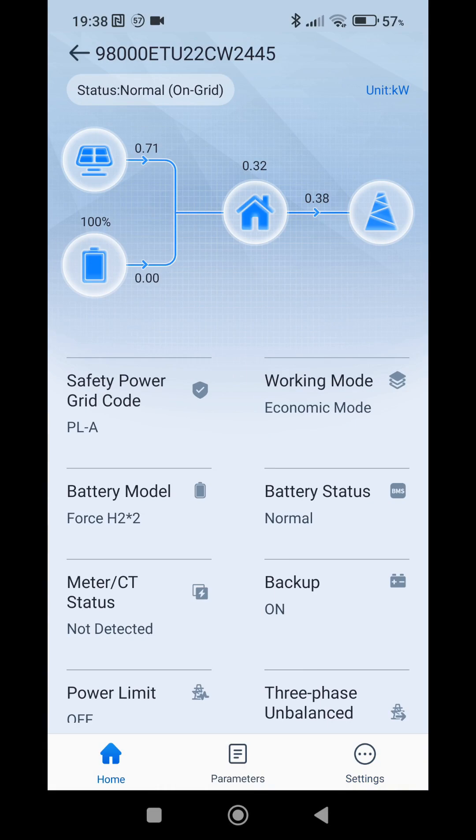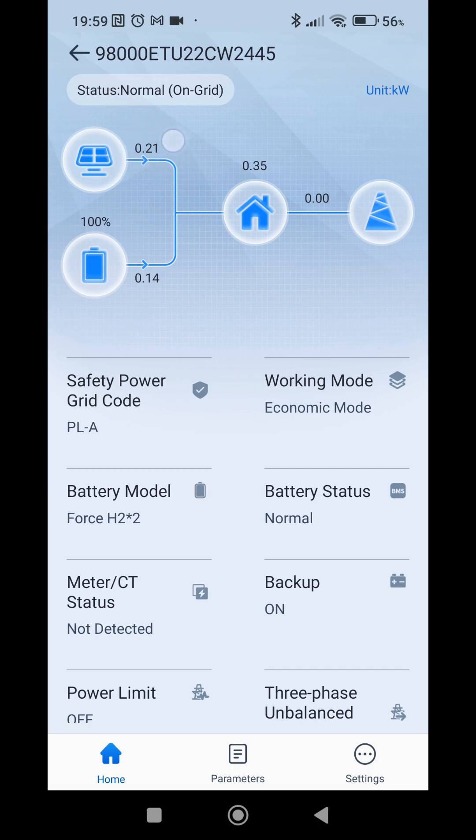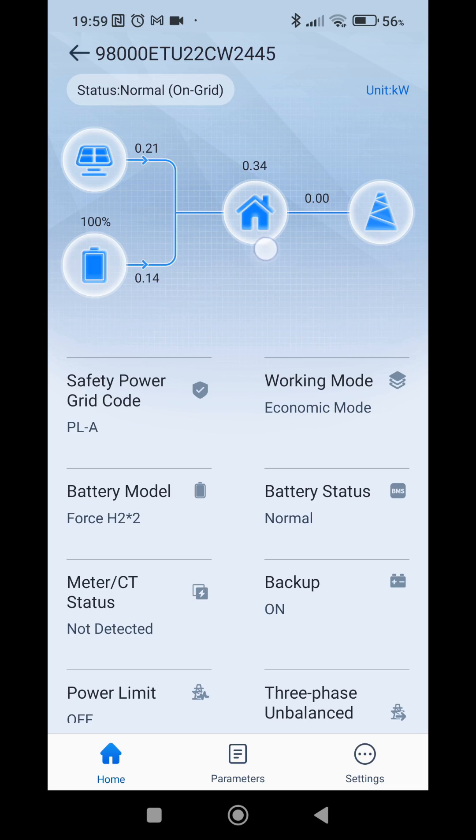To show you how it works. It's almost 8 p.m. As you can see the solar power is not very strong anymore. We are currently not selling anything. We are taking a bit from the battery to support the loads in the house. And we'll see what will happen when 8 p.m. will start. It's 8 p.m.